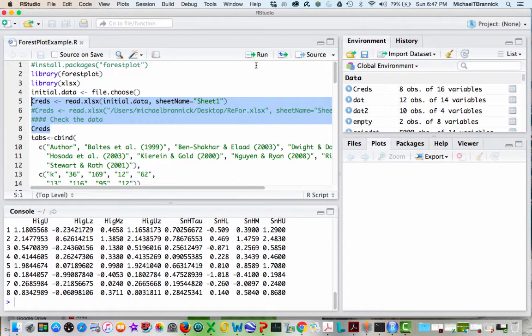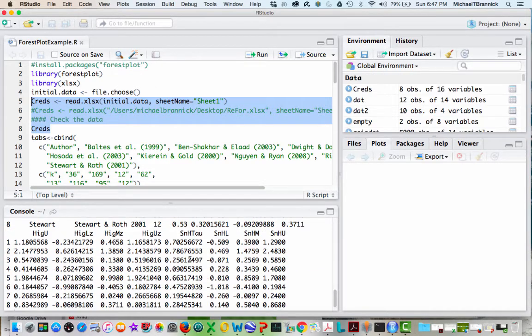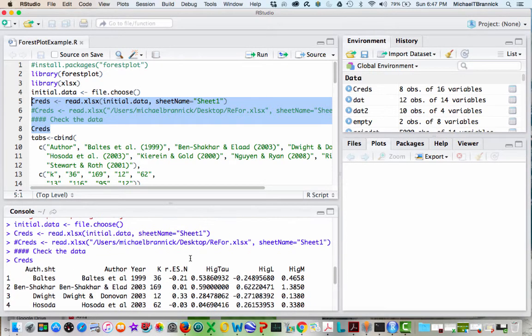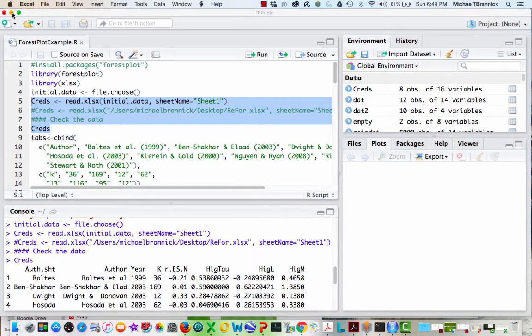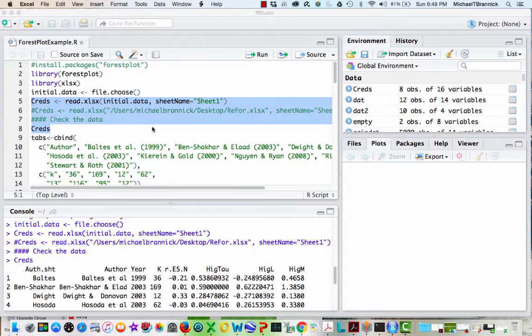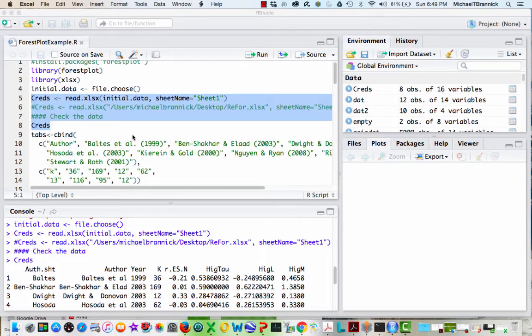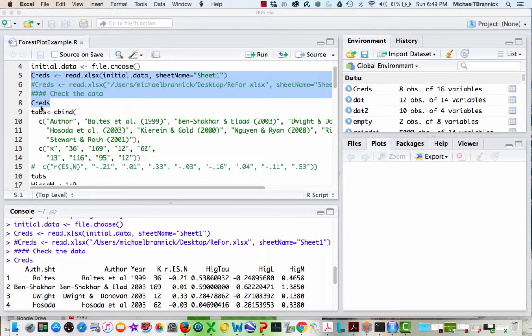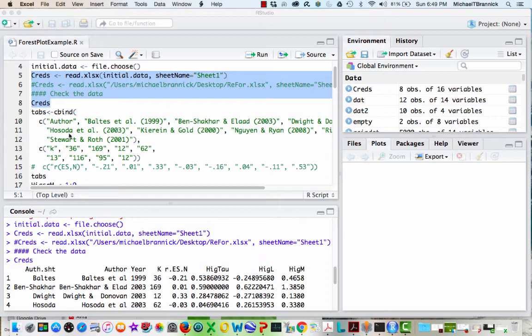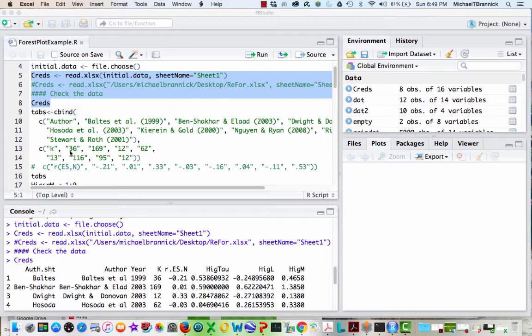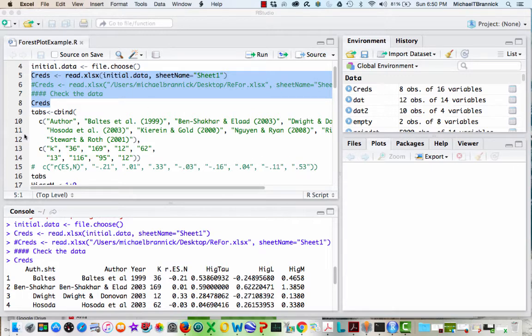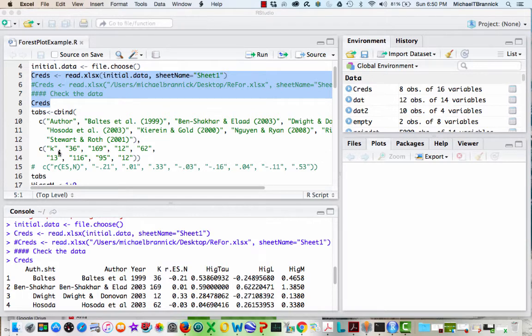So it read it, and now it's printing it out. Here you can see what it is. The way the program works is you create a text file for the label. I've got the author and the number of studies in the meta-analysis, and I've got the correlations. These things are now bound together in columns into a text file called tabs.